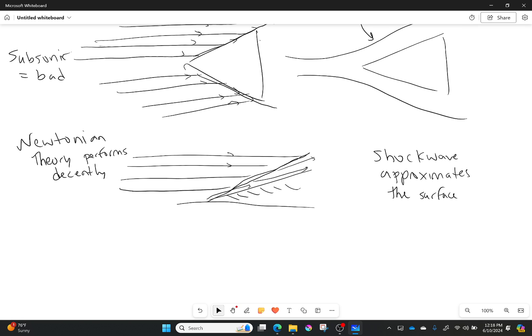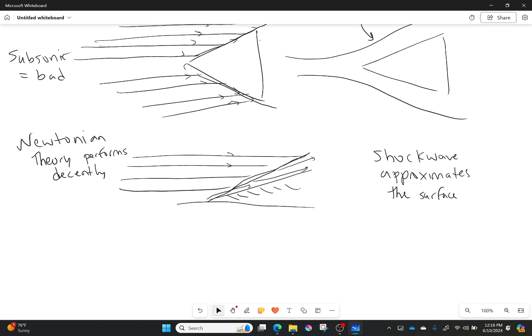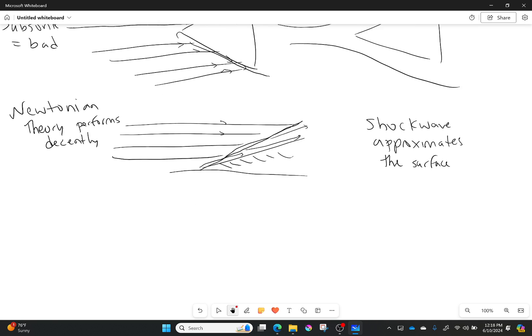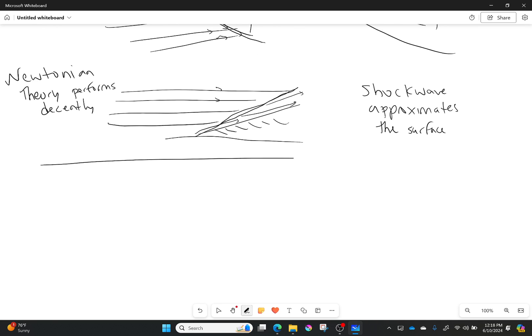That's a good place for us to jump off and start talking about how we can model these hypersonic flows, without just simply saying get some fancy CFD going. At some point you'll just have to say yeah, okay CFD, help me out here.